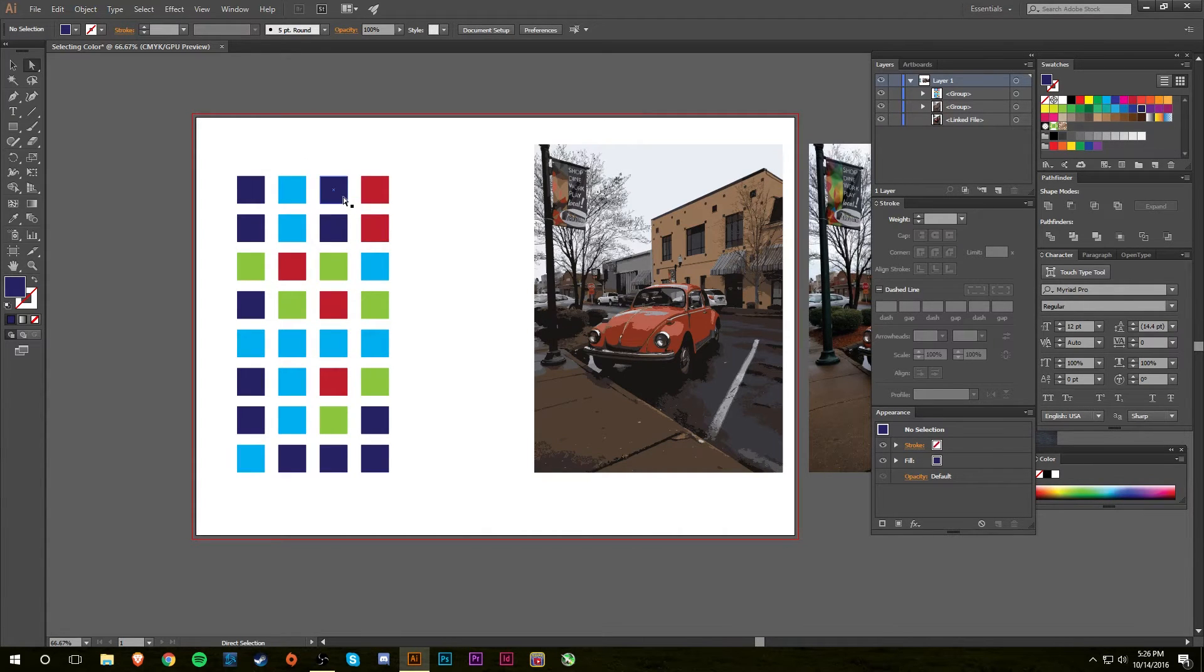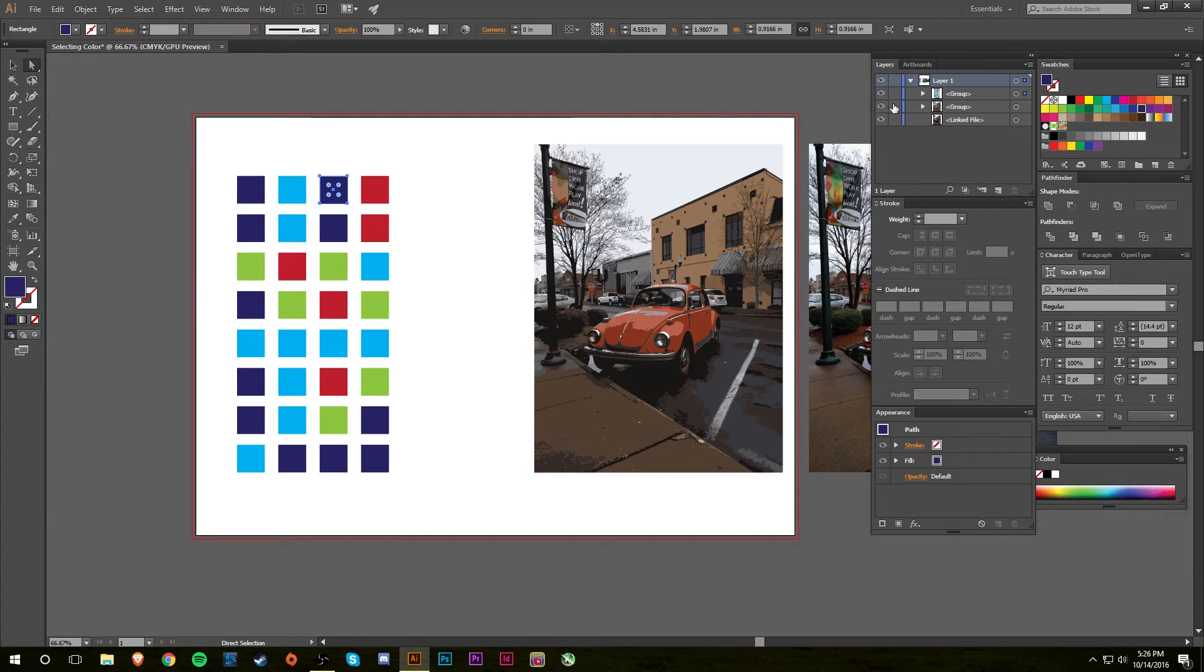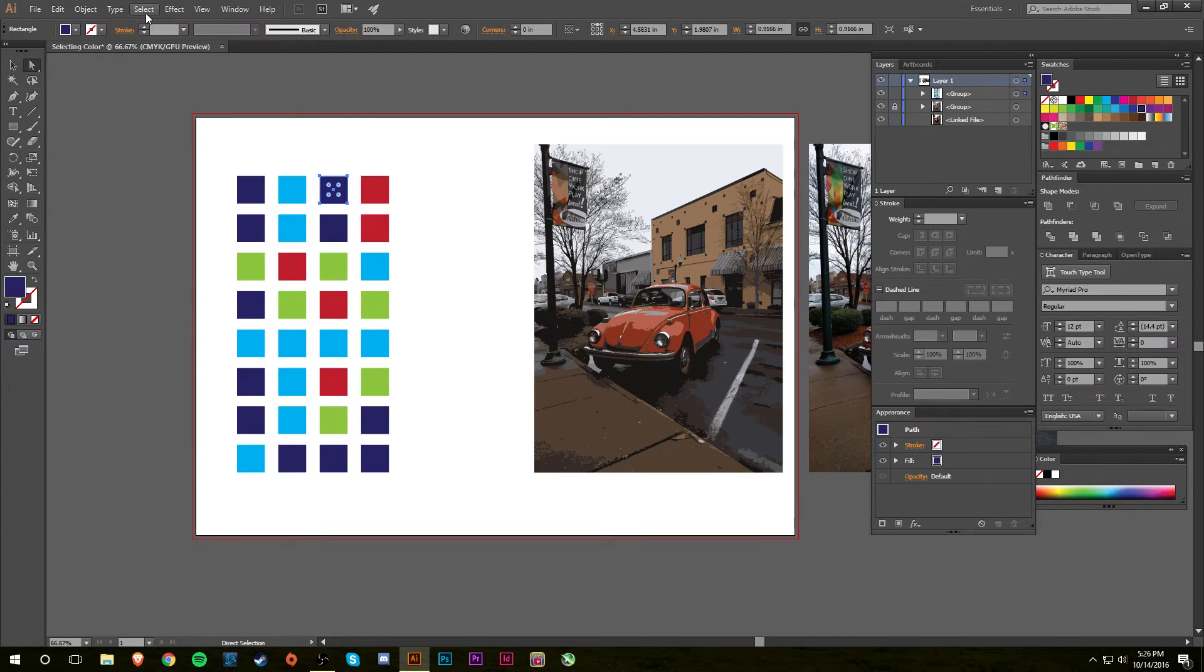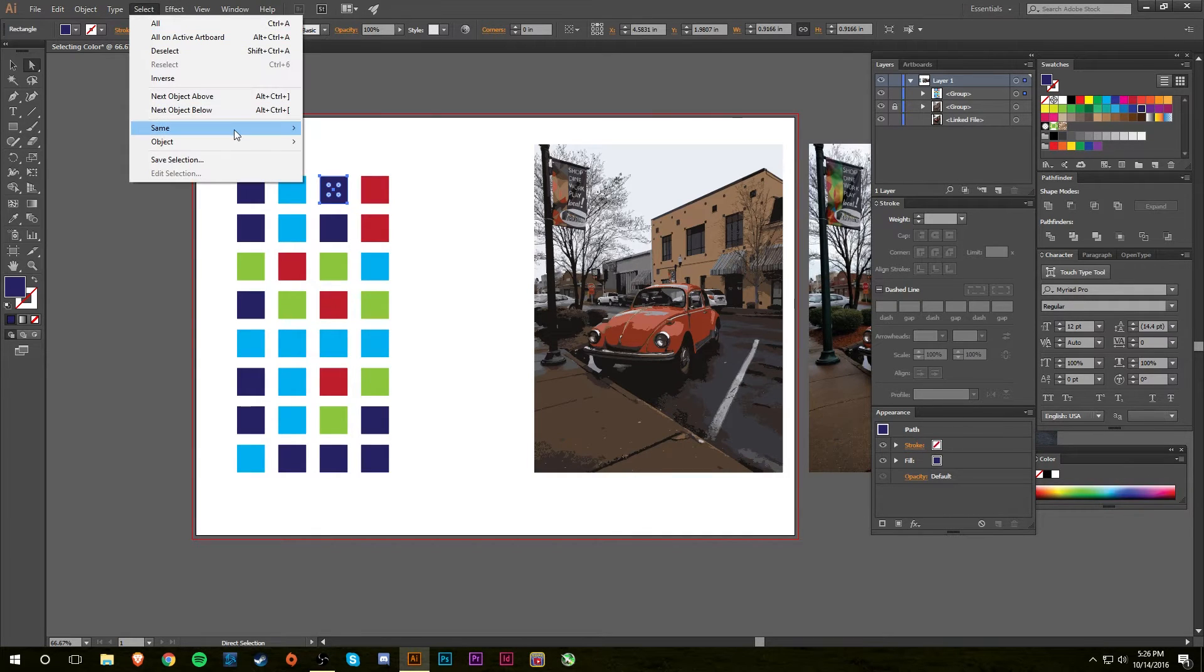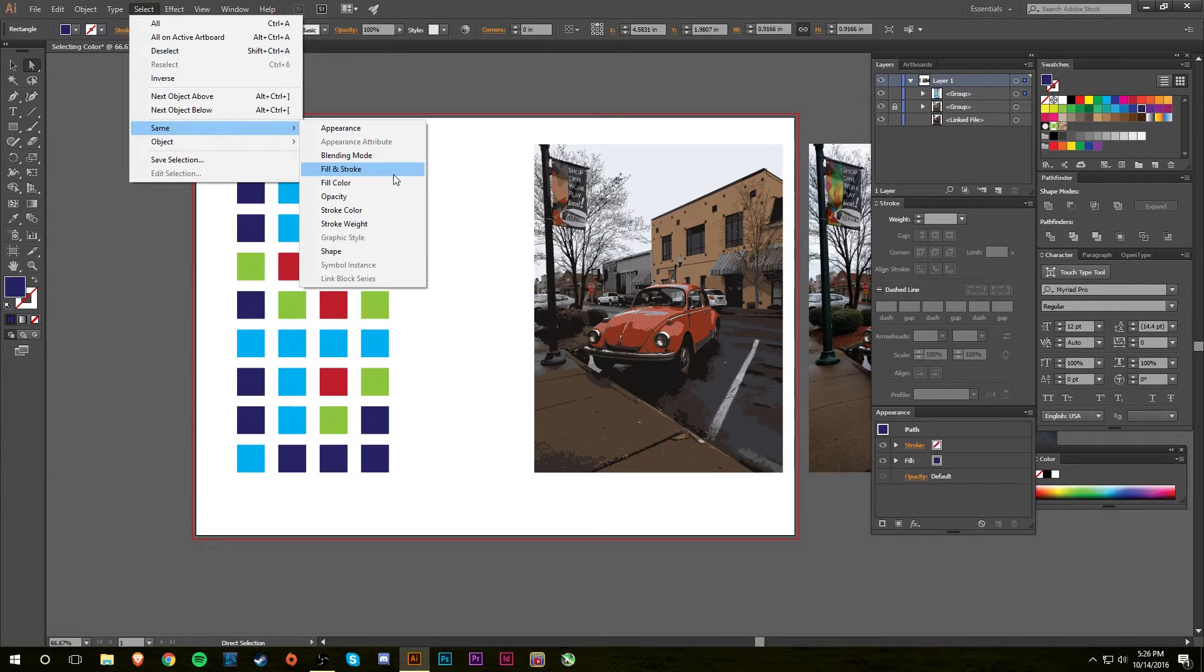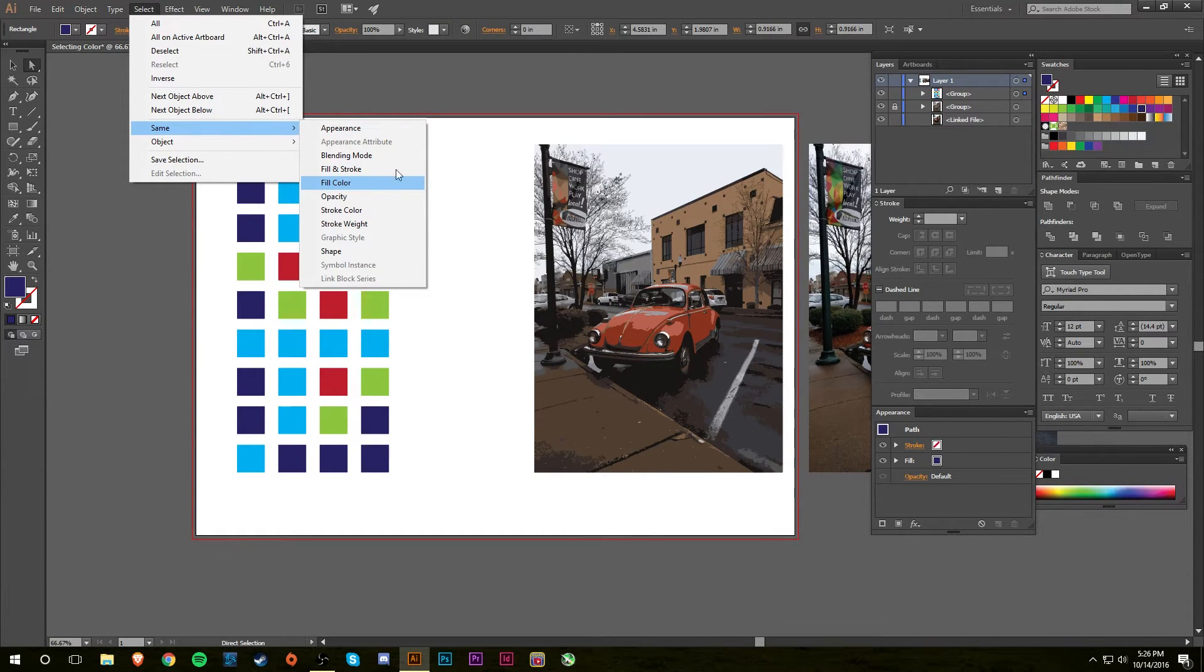If you select, so you don't want navy so I'm going to lock the Volkswagen so it doesn't get messed up. I'm going to select the navy and what you want to do is you want to go to Select, Same, and you want to go to Fill and Stroke. Although since there's no stroke you could also go Fill Color and you could probably also go Appearance.